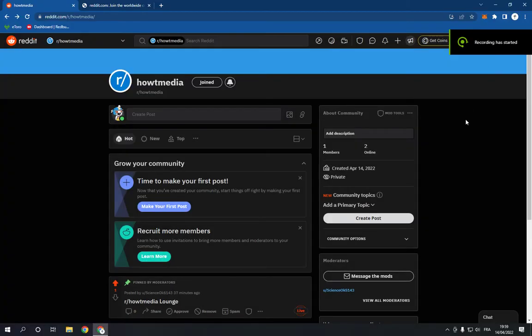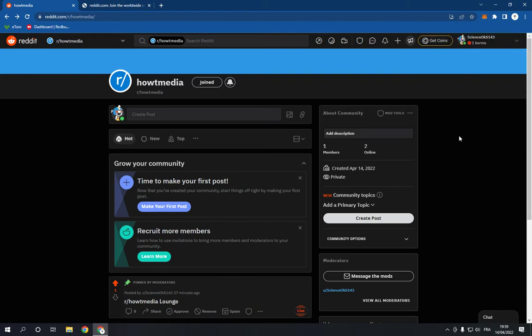How to change your community name on Reddit. Hello guys, in today's video I'm going to show you how to change your community name on Reddit, easy and fast in less than one minute. All you have to do...